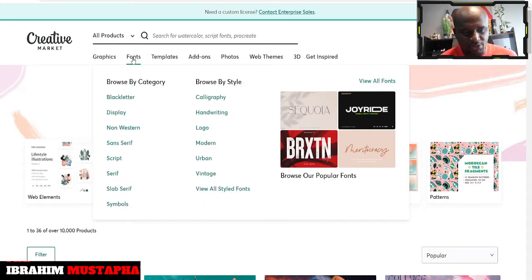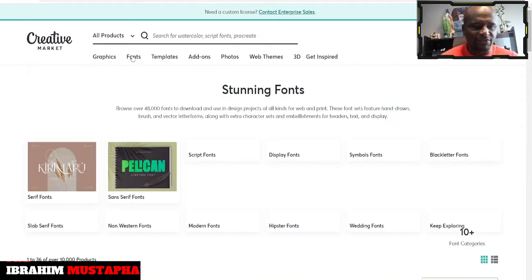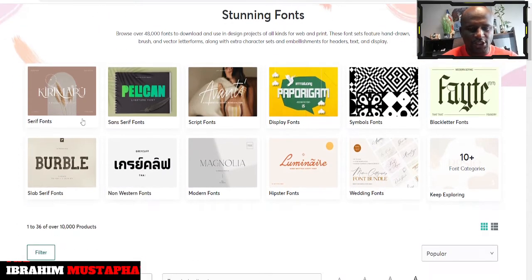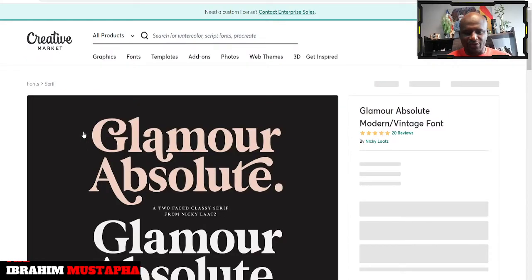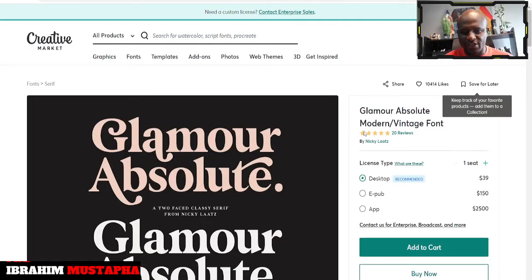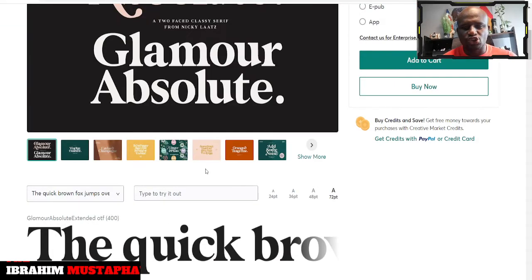So let's go to the fonts. Sometimes I use the fonts. You can get fonts for different activities. You can get standing fonts that you can explore — like Glamour. Wow, what a beautiful font! It has over 20 reviews. So when you're using this, you just need to what? Register, sign in.